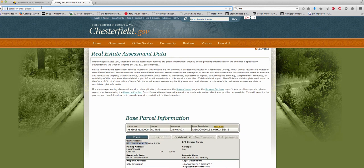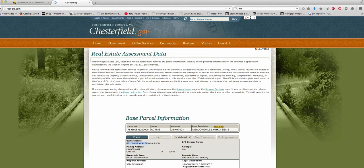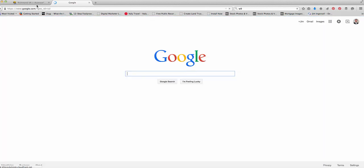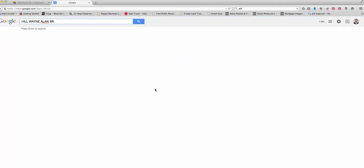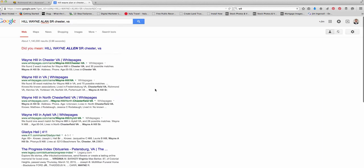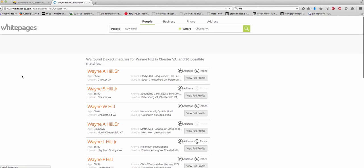And you can sometimes pretty easily find a phone number or some other information about it by typing in the name and then the area that they live in, like this. And he may come up right here at whitepages.com. So whitepages.com works really good.